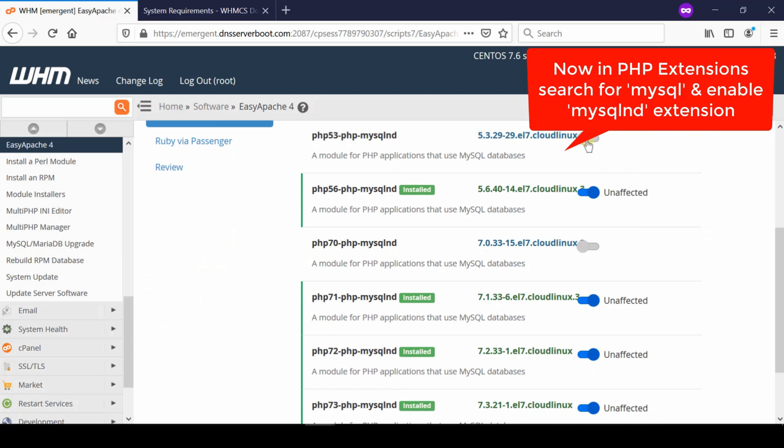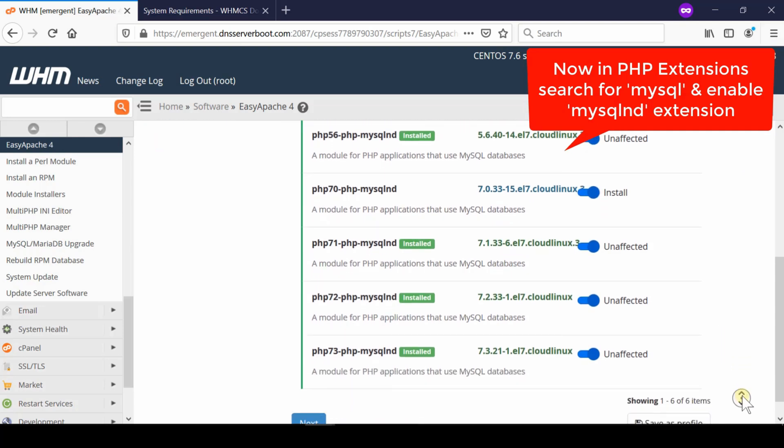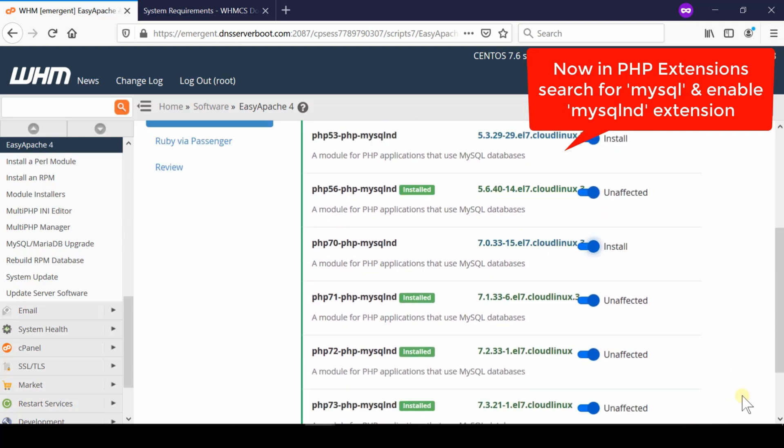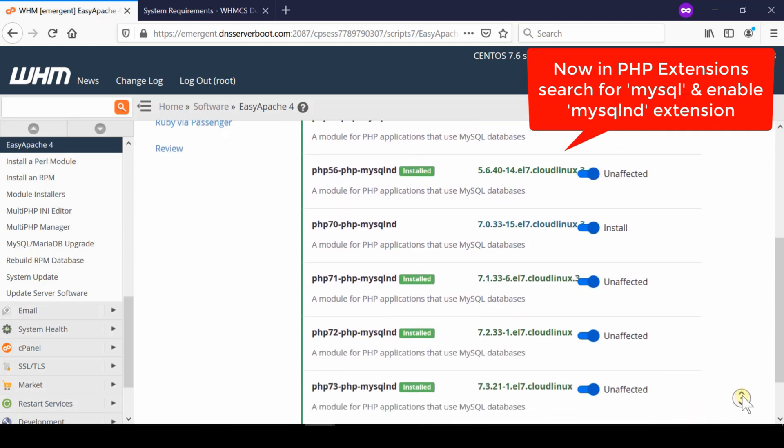For example, pdo, iconv, mbstring, mysql, gmp, openssl, bcmath, intl etc.